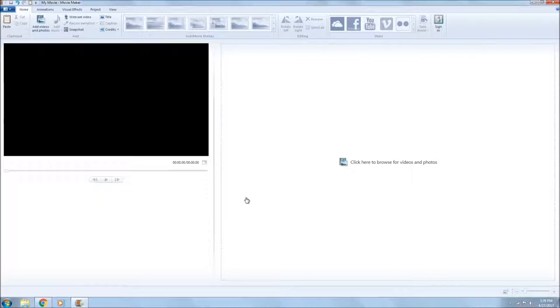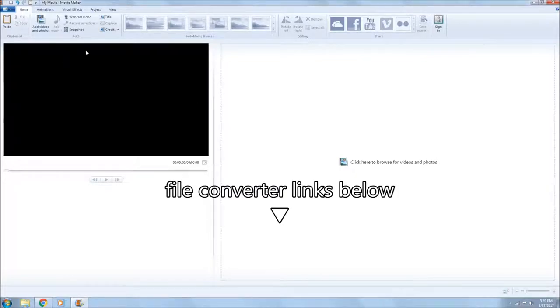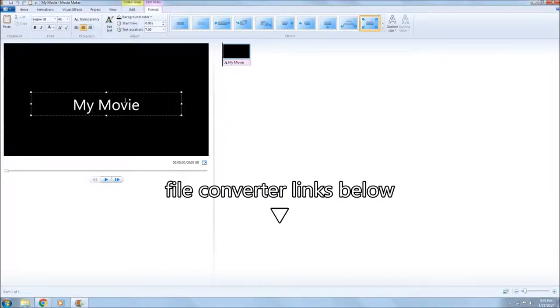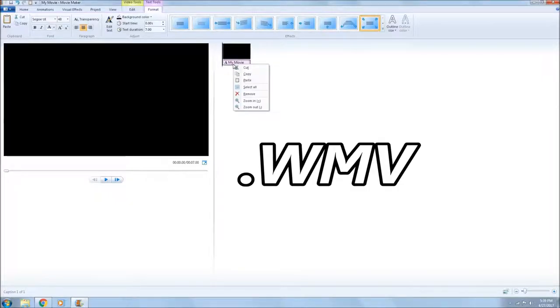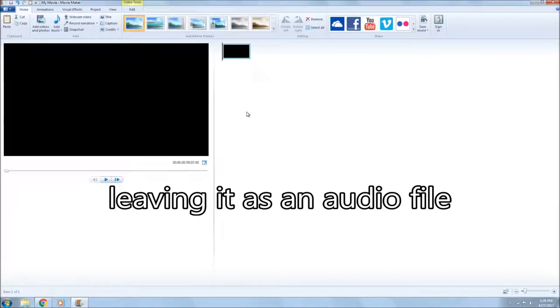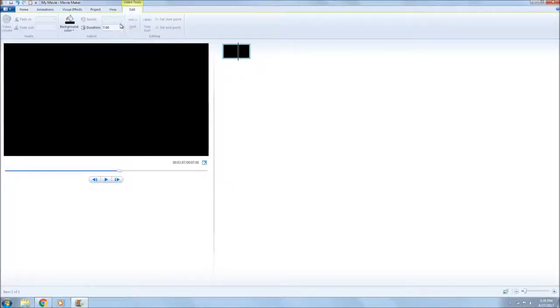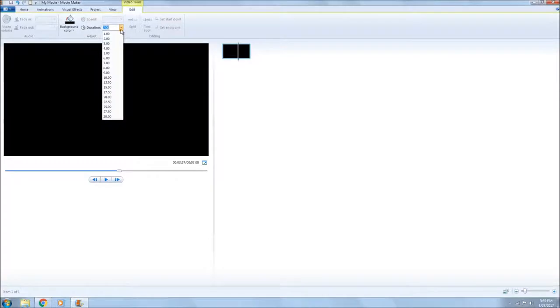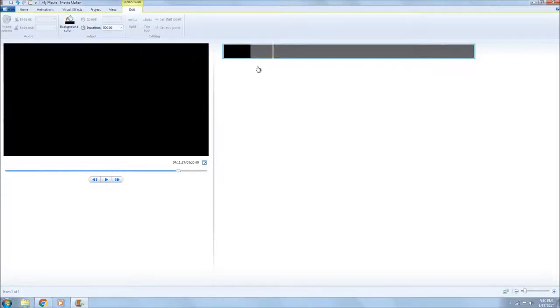Alright, welcome back. I'd like to thank Denali Carson for the question about how to convert an audio file to a video file. One way to do it would be to get a file converter and change that file to WMV. Another way is to go up to title and delete the text. You can add time to it, as much time as your audio file is, and then add your audio file with a blank background.